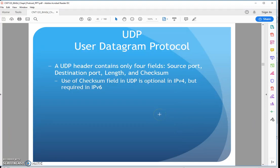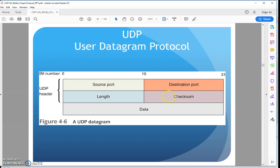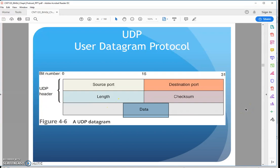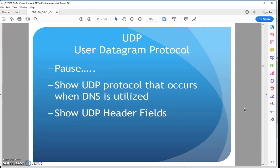A UDP header only contains a couple fields. We don't need much for it to just get there. We basically need the addressing fields — the source port and destination port — and I'm pretty much done. Much less overhead, much less worry, because I'm going to slap an address on it, send it out there, and hope it gets there. That's what it kind of amounts to.